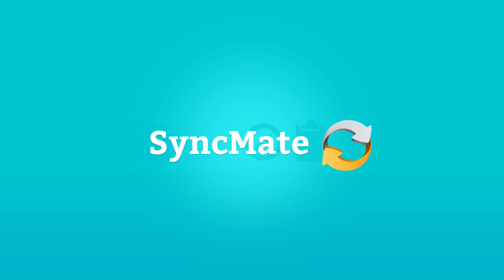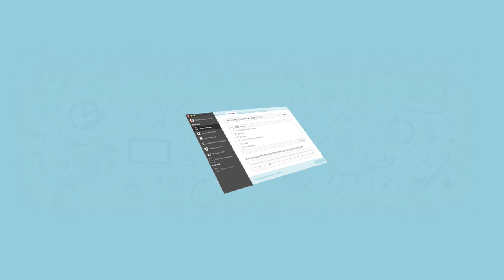Meet the new SyncMate, the most popular sync tool for Mac, with a new, revolutionary interface.